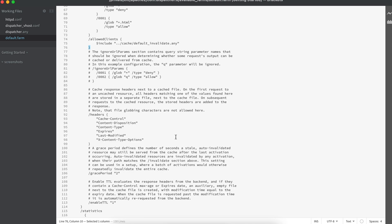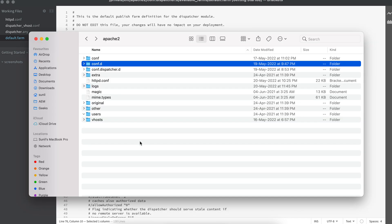Rather than populating everything in the same file, we're making the configuration modular. When we need to add another website, we'll add configuration only for that specific website. I hope you now understand the structure we'll follow in coming tutorials. I'll also create a Git repository for this configuration with two branches — one for Mac and one for Windows — so you can use it as a reference and configure it on your local machine. If you have any questions, please comment. Thank you.